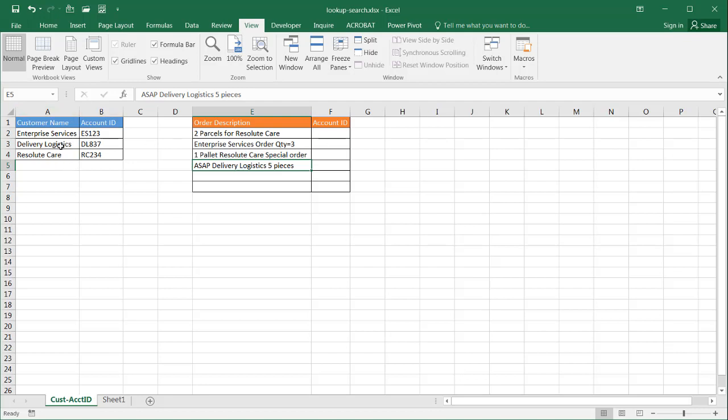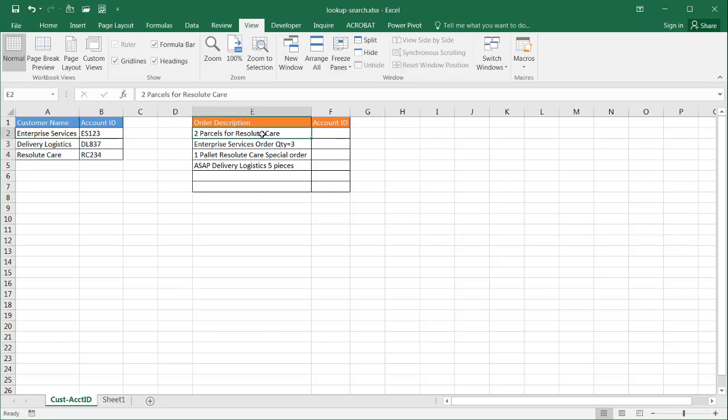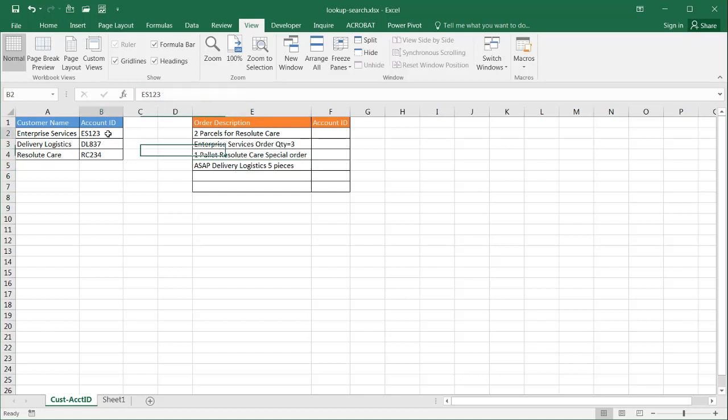So we have a unique table here that has the customer names: Enterprise Services, Delivery Logistics, Resolute Care, and they're in here in this description somehow. We want to pull out the account ID from this lookup table and put it over here.